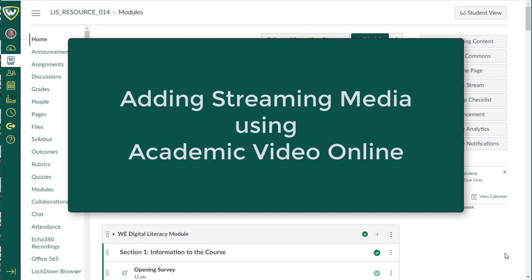The Library's Academic Video Online, or Avon, collection of streaming media has been added directly into Canvas as an external tool. Here are two ways to add streaming media from that collection directly through the Canvas interface.